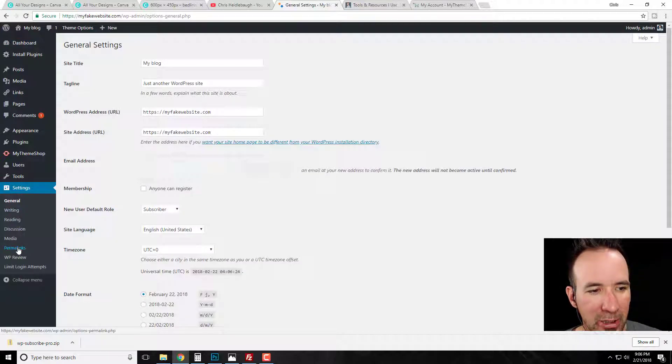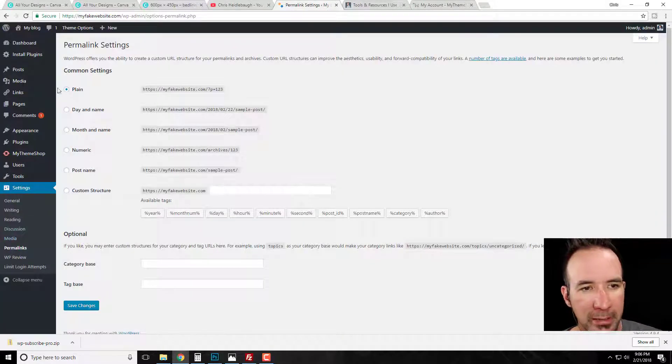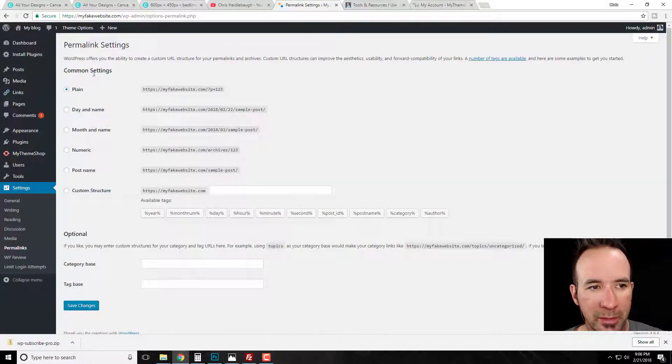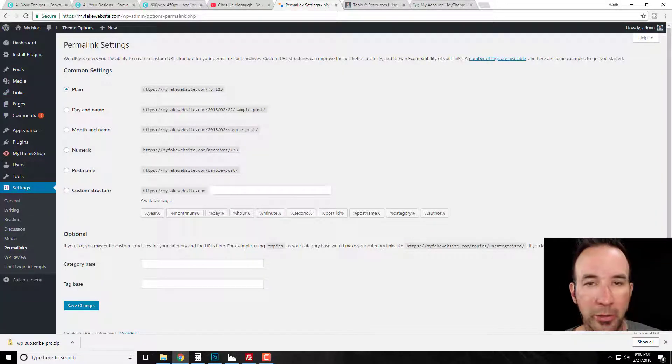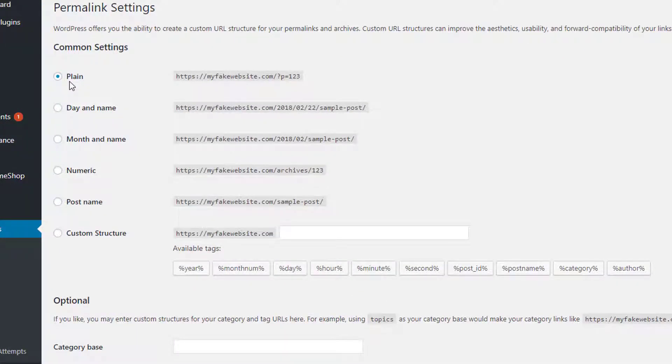Okay, so click on settings and on the left hand side here you're gonna see permalinks. Just simply click on permalinks. Okay, now as you notice, you need to look at your settings. Okay, so right now I'm on plain. Now your WordPress installation or the theme may have overwritten this rule or whatever.